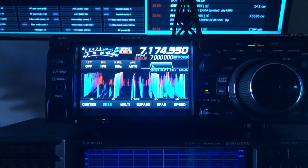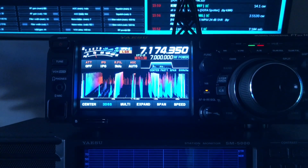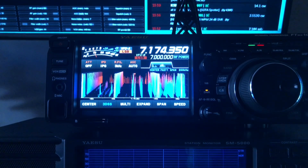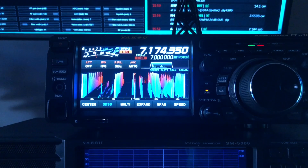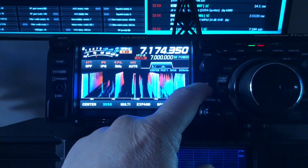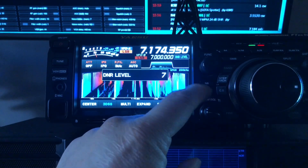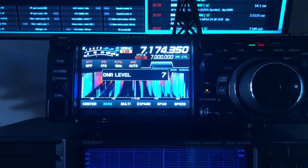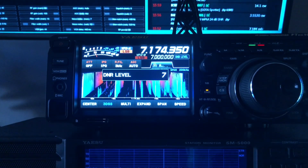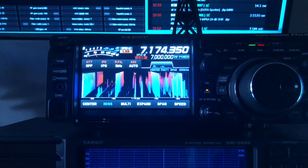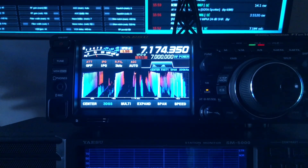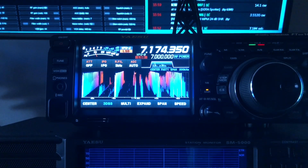I just don't want to hear the noise between syllables — it's not necessary. DNR right now is on a more aggressive setting of 7, which is helping us out with the weaker station.